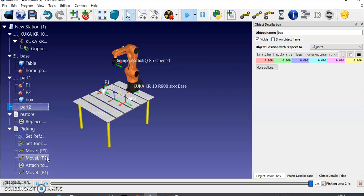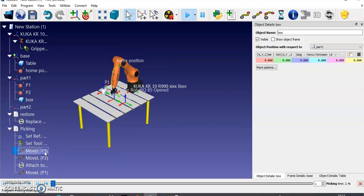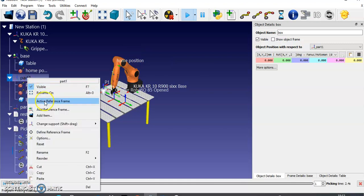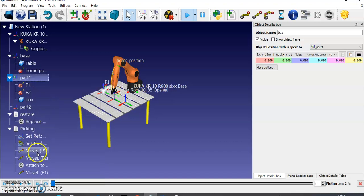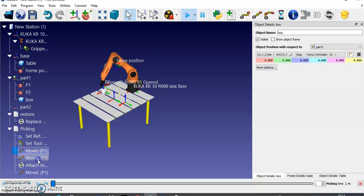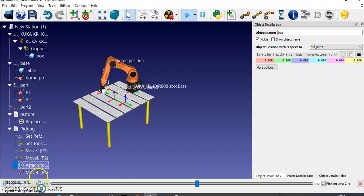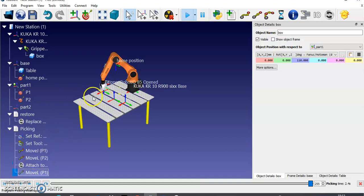First, it is going to keep Part 1 as the active reference frame. I'm going to come to this position, then pick it, attach it, and then drag it upwards.